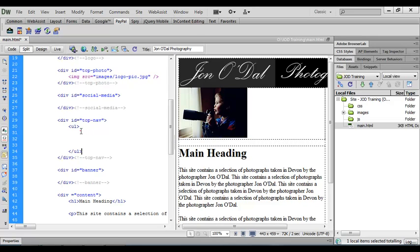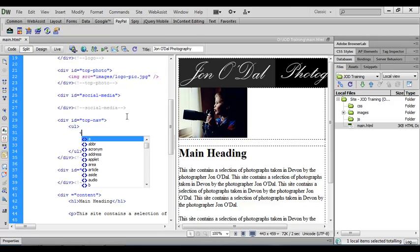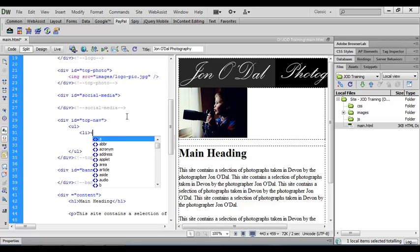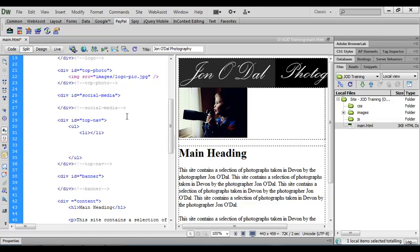So again I'm going to come in between the opening and closing unordered list tags. Press tab so that we indent our code making it a lot easier to read. And our navigation system consists of four list items. So I'm going to open up a list item tag and that's LI. Close the angle bracket and I've opened a tag so I'm going to close it. And I need four of these so I'm just going to come down and enter four list item opening and closing tags.